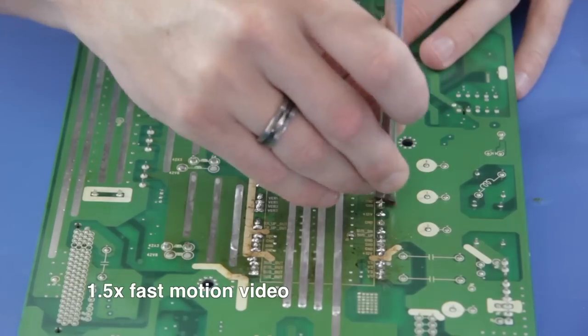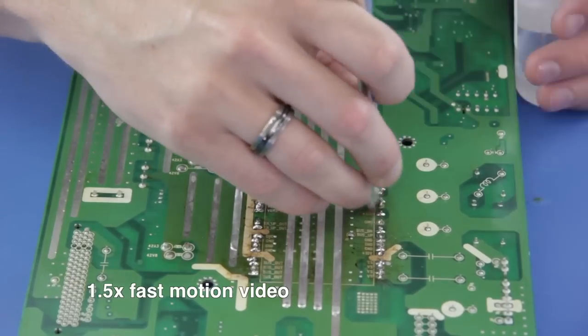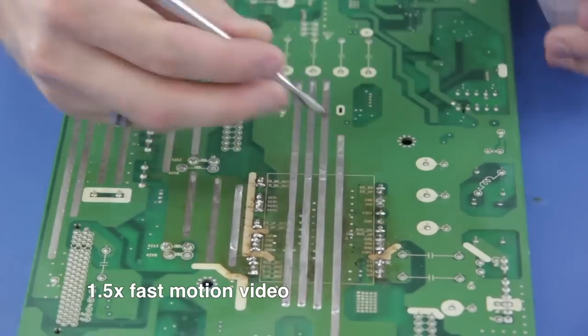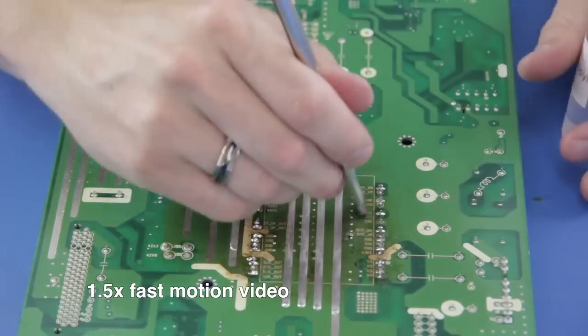After I am done, I will use my brush and some isopropyl alcohol to clean up the area.